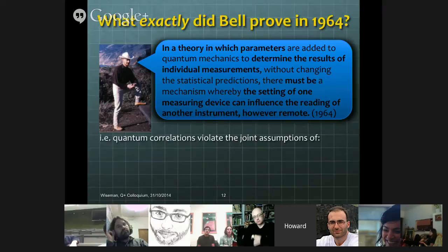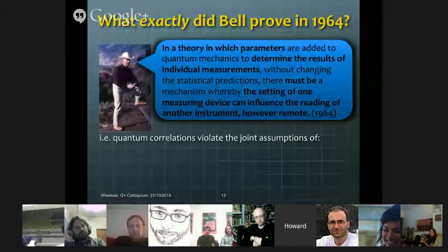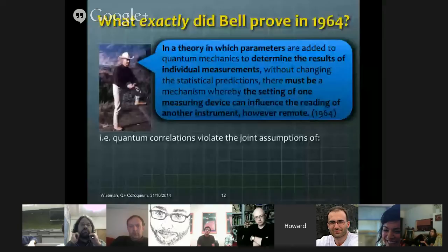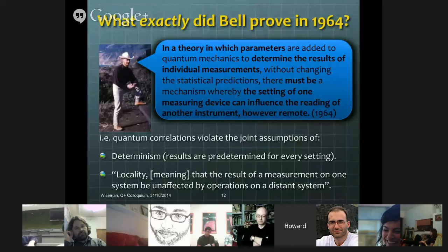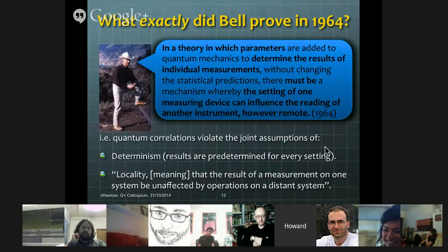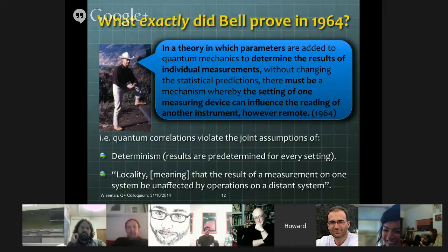Here he stated it as: if this is true, then something else must be false. Another way to think about it is that the quantum correlations he examined violate a joint assumption of two things: first, the assumption of determinism — the idea that there are parameters which predetermine the results for every setting — and the other is the assumption of locality. What he's talking about is the negation of locality, meaning that the results of a measurement on one system are unaffected by operations on a distant system.